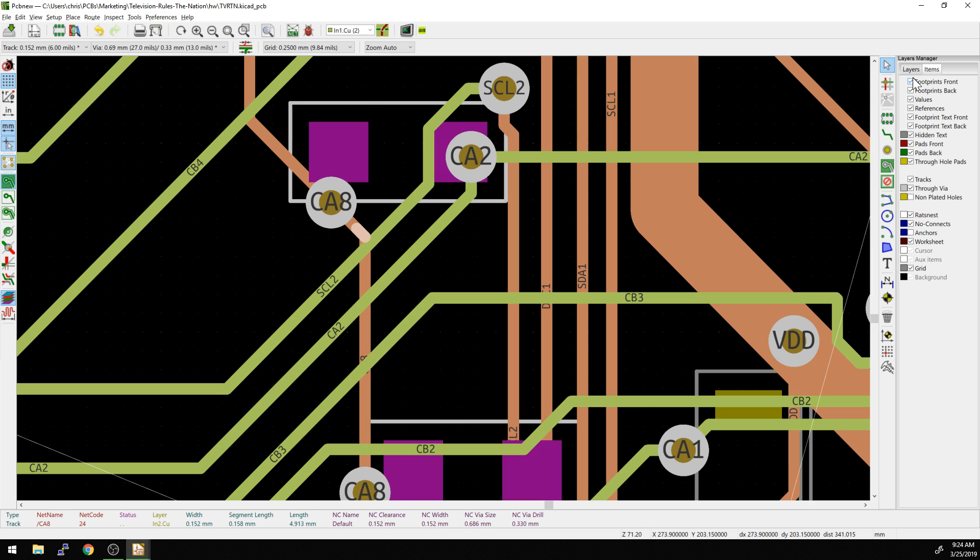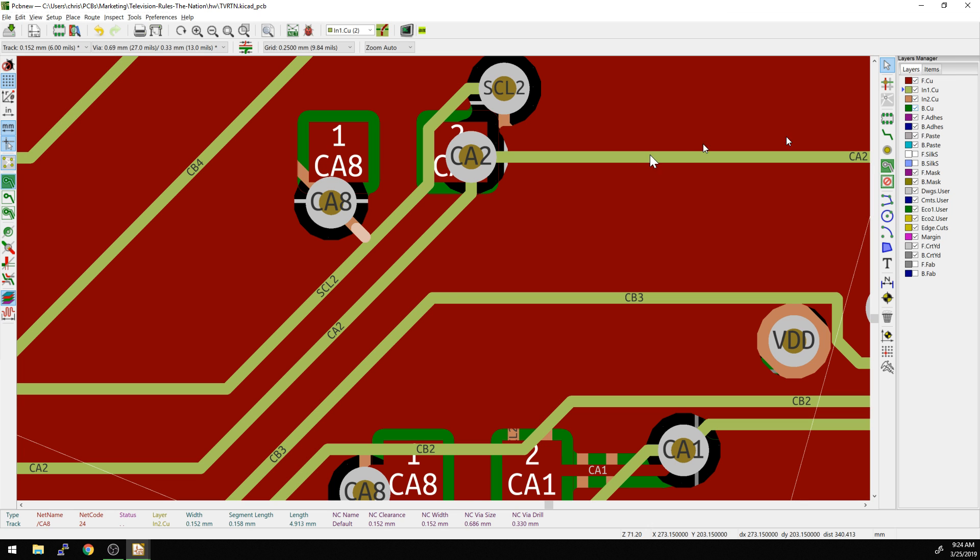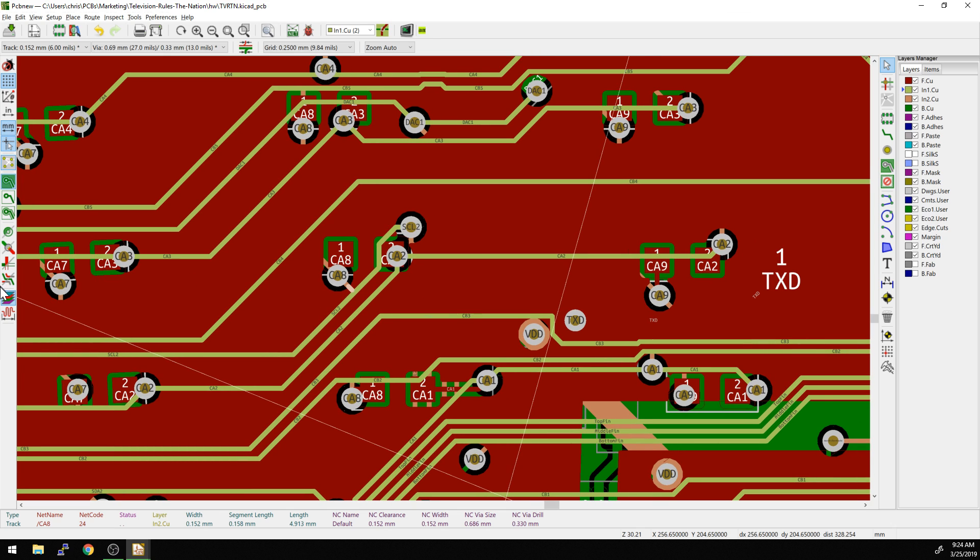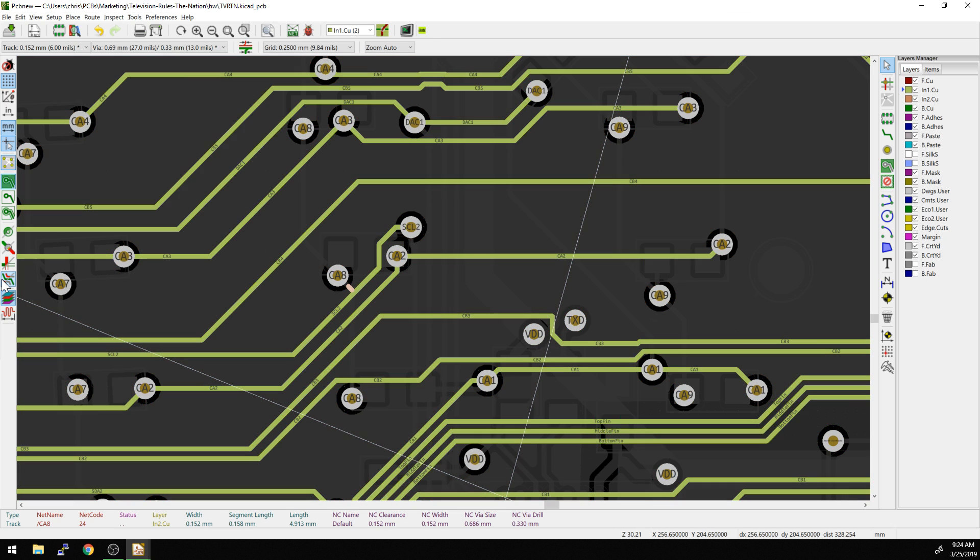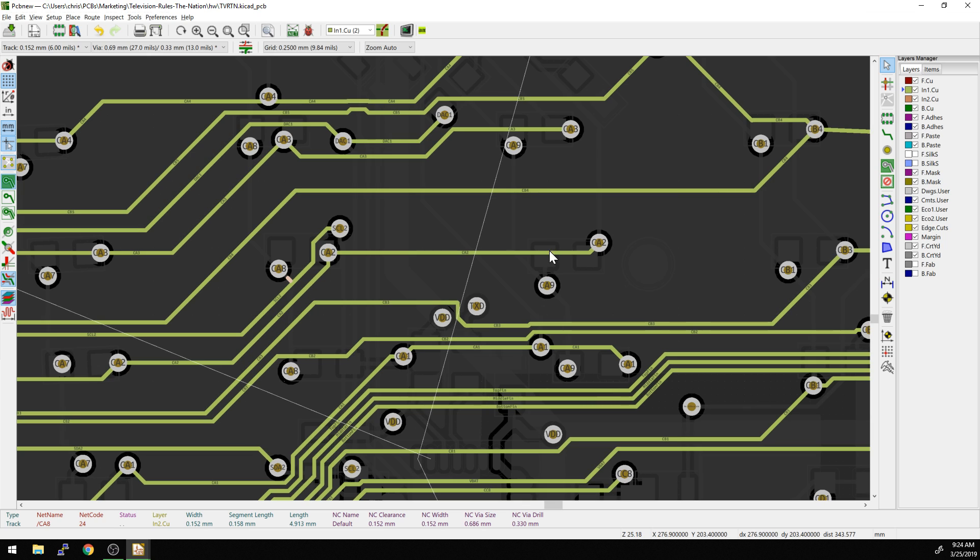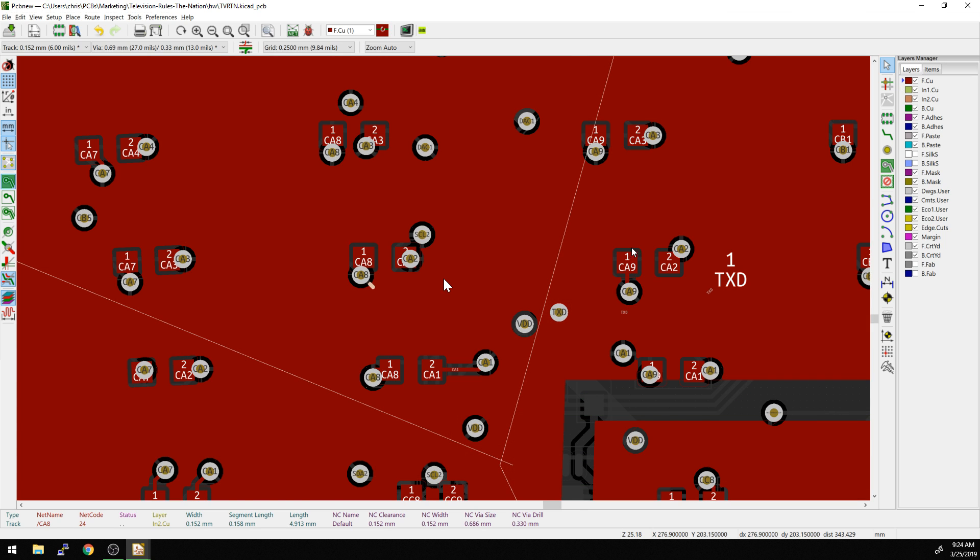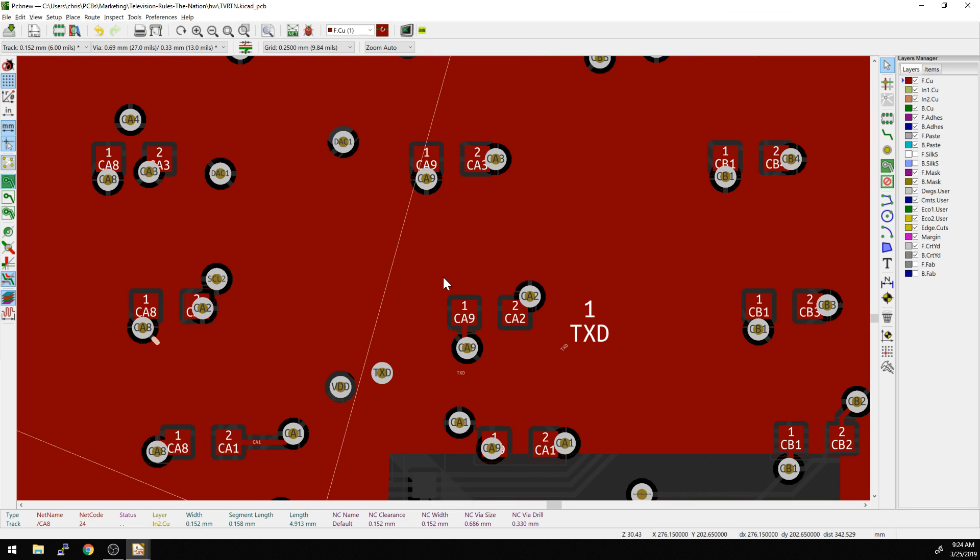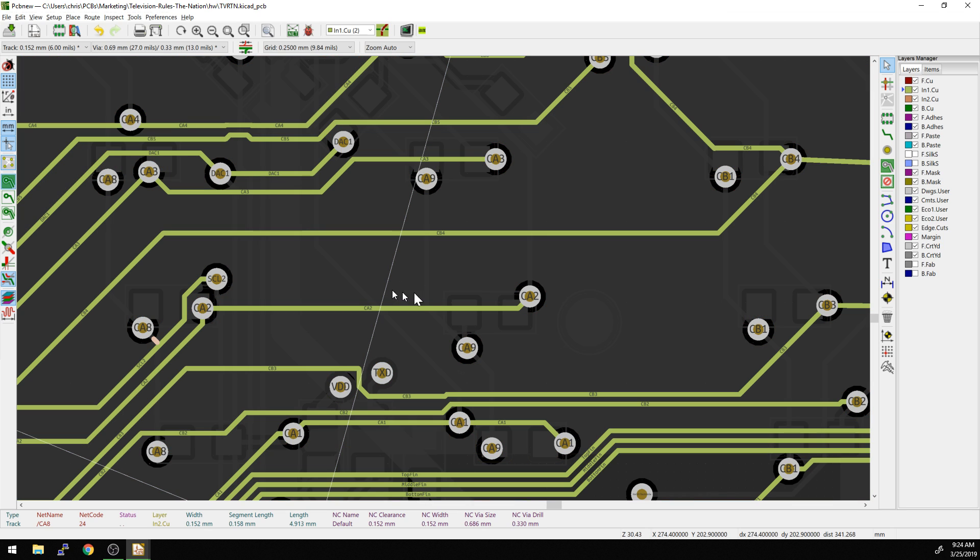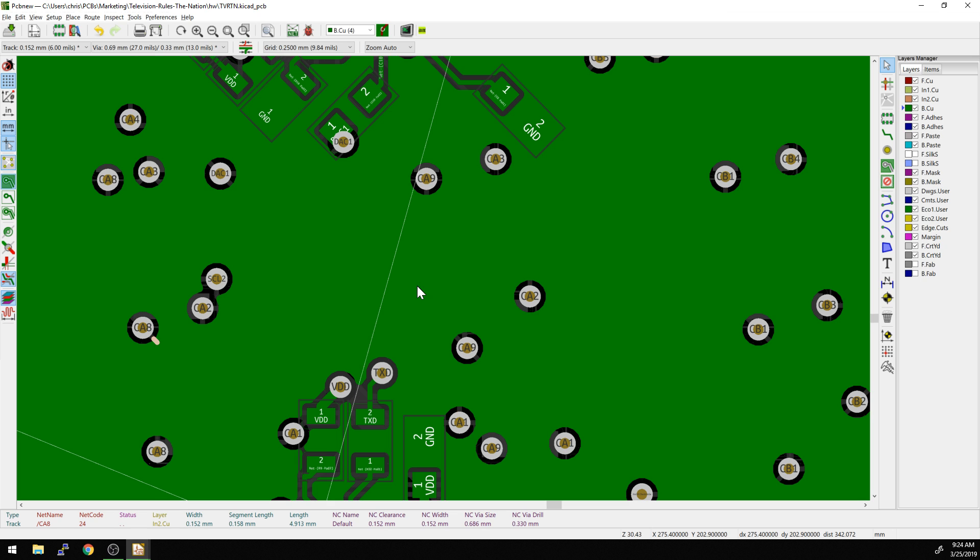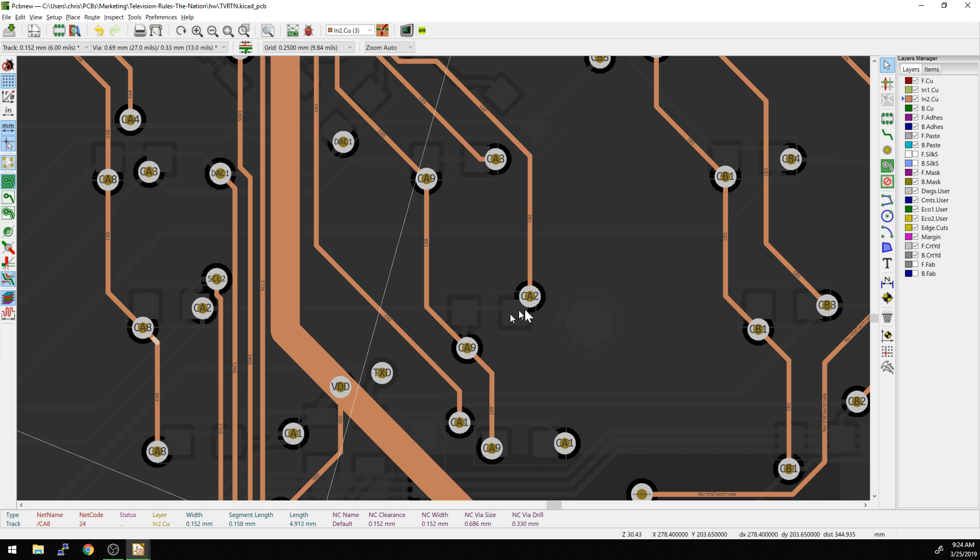I'm going to turn everything back on, turn footprints back on front and back. So here's one of my favorite tools. This is the high contrast mode. What this does is basically whatever layer you're on, and I'm going to cycle through the different layers here, it just shows that layer's color. So this is the top layer with a bunch of planes, inner layer with horizontal traces, inner layer two with vertical traces, and then back layer with a bunch of components and ground plane.